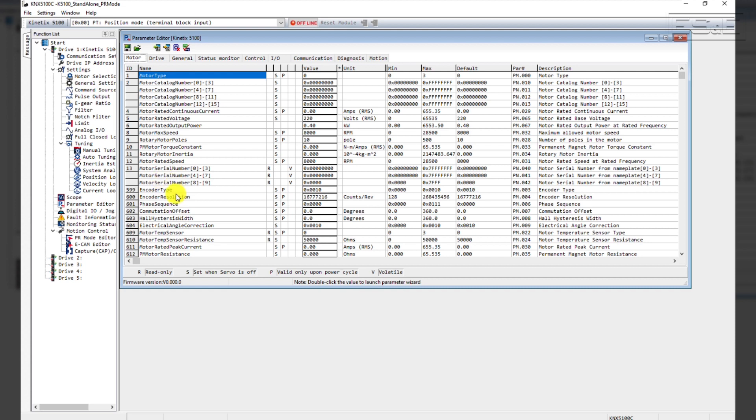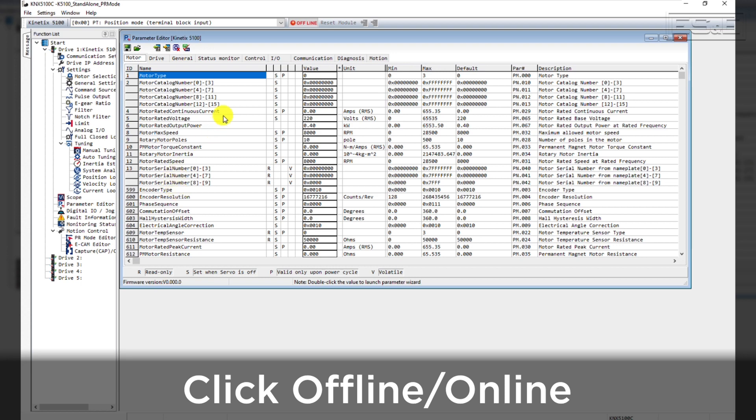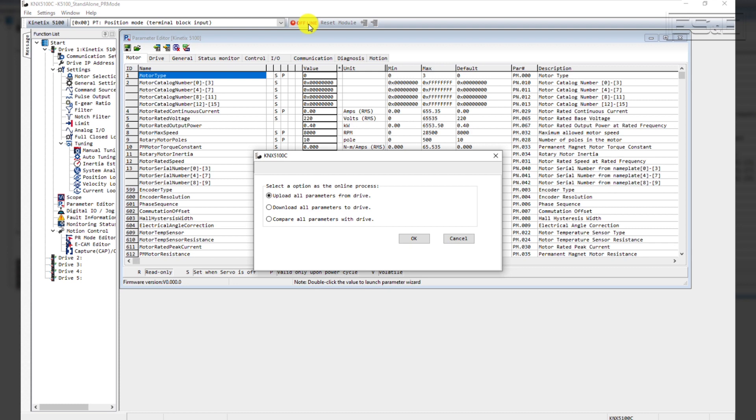In order to test communications and go online, click the Offline slash Online button at the top of the screen that currently shows Offline.